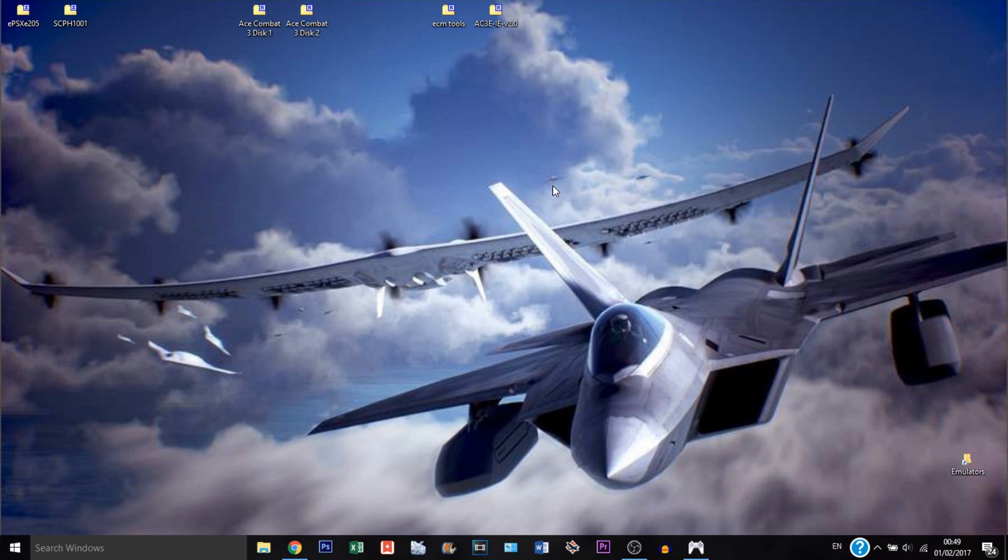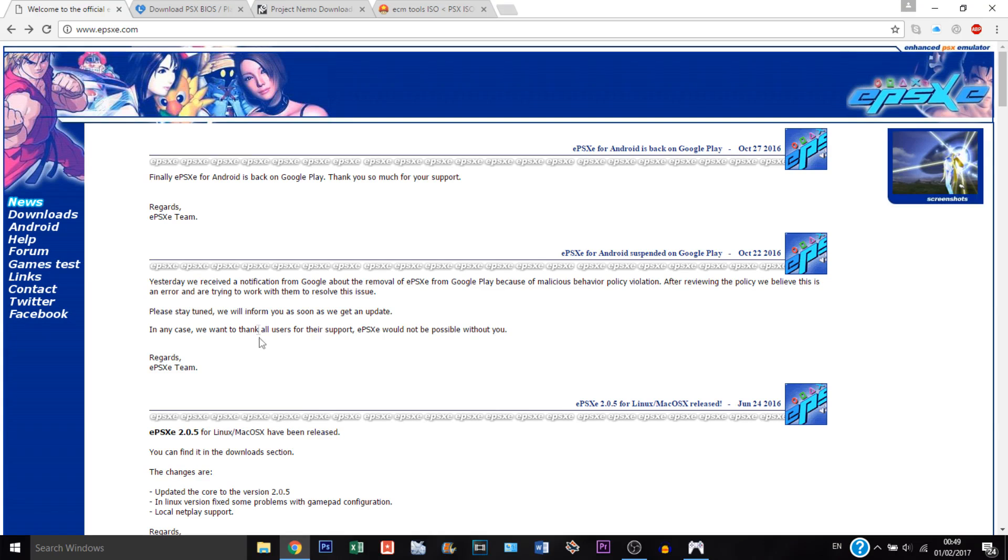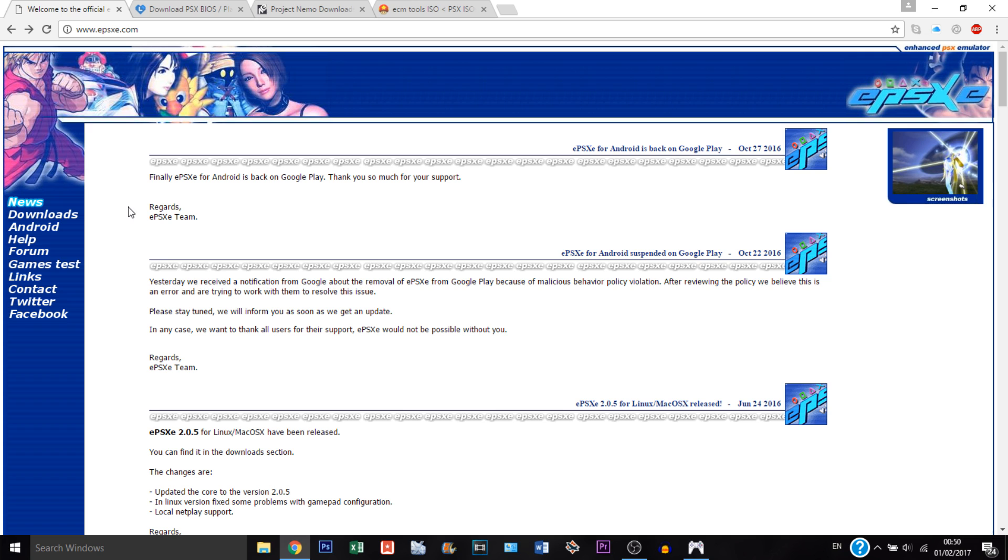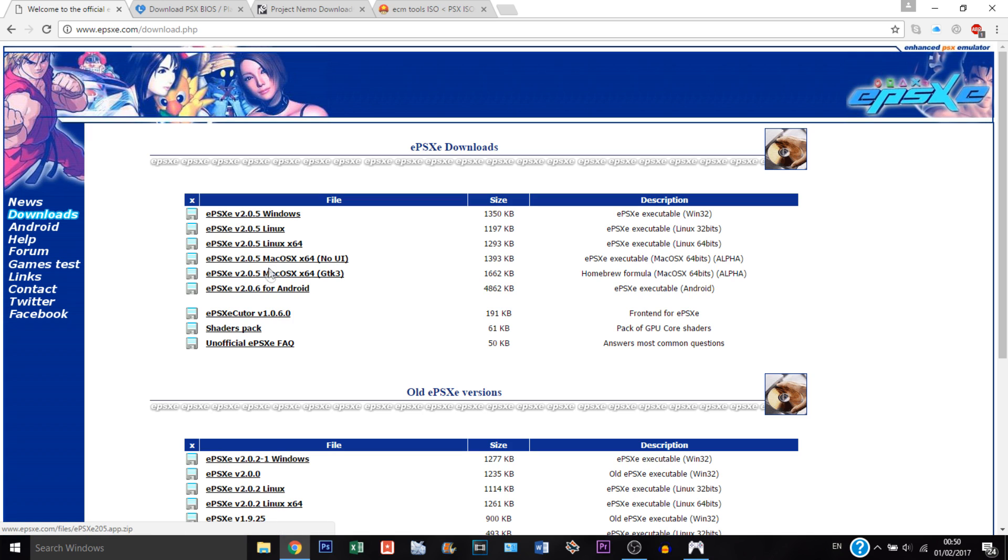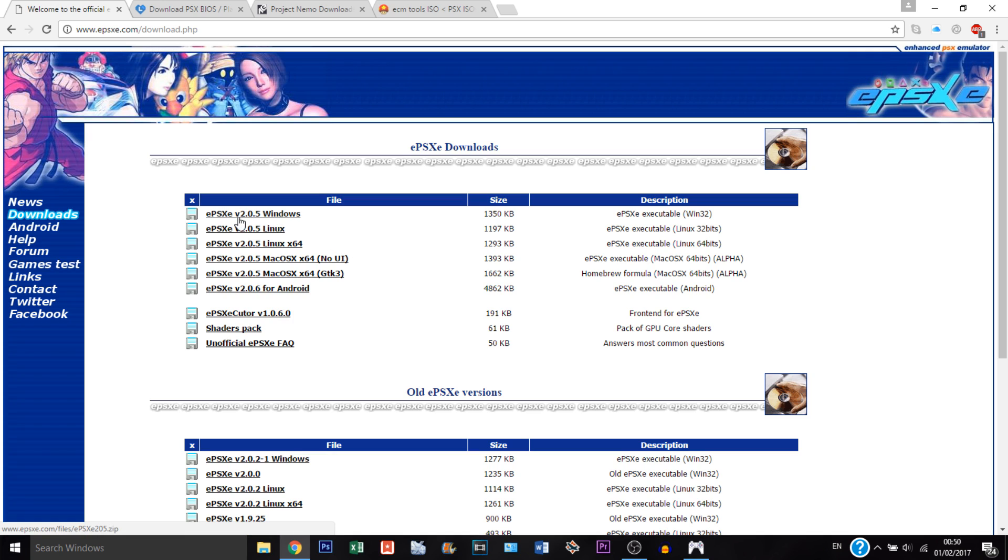So the first thing we're going to do is download a bunch of stuff. We're going to download the EPSX E-emulator for PlayStation 1 games and you can go on their page. Also by the way all the links are in the description of the video. Just go to downloads and you can choose your platform, be it Windows, Linux or Mac. In this video I'm going to be doing Windows of course as you can see. So just go there and download Windows, just click here.